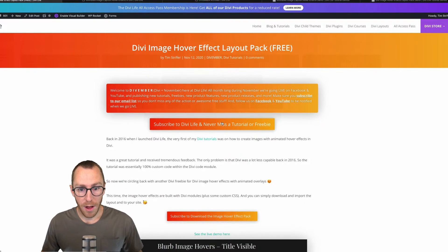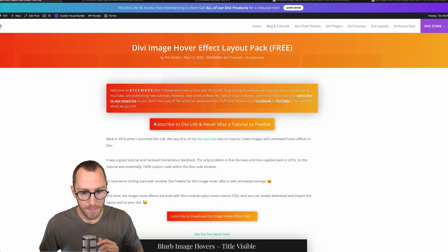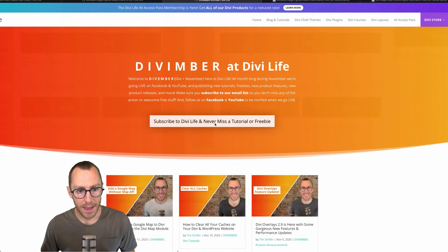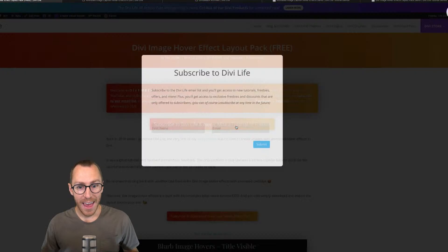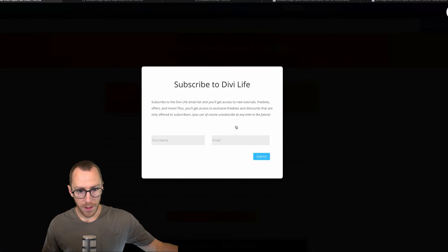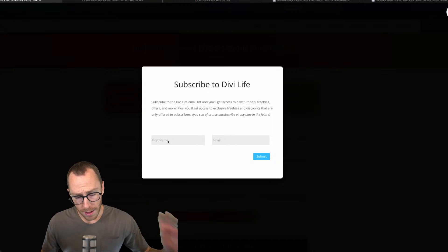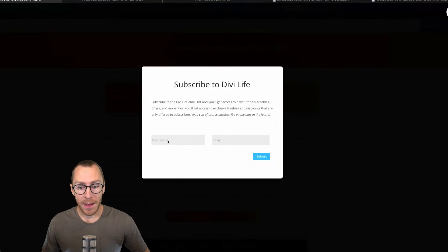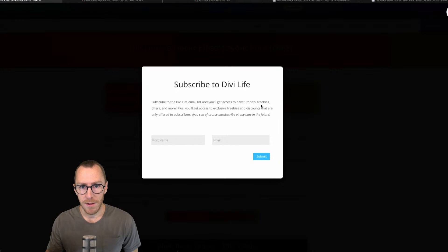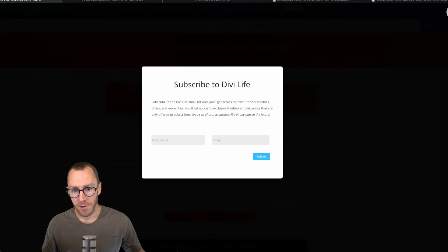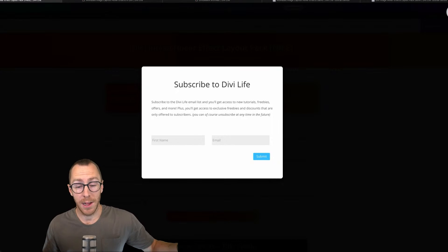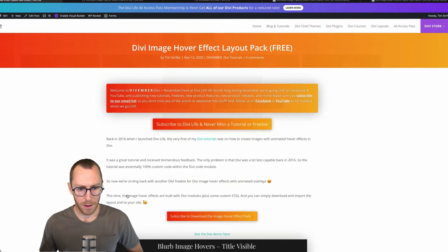To not miss out, you can subscribe to our blog. On the top of every Divember post, as well as on the archive page, there's a button that says 'Subscribe to Divi Life and never miss a tutorial or freebie.' When you click that, it does a nice pop-up overlay with Divi Overlays where you put your name and email, and then you'll be subscribed to the Divember campaign and we'll send you all the tutorials and freebies. You can unsubscribe at any point.